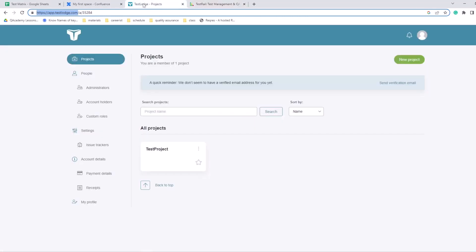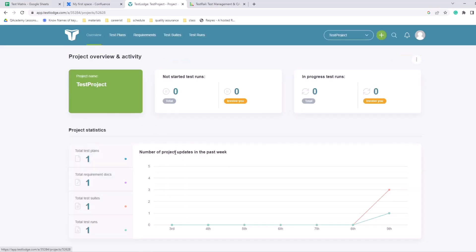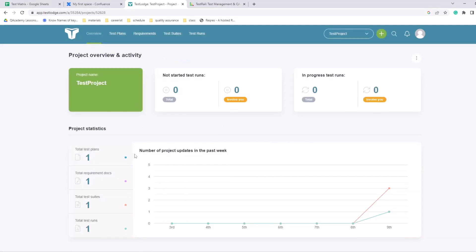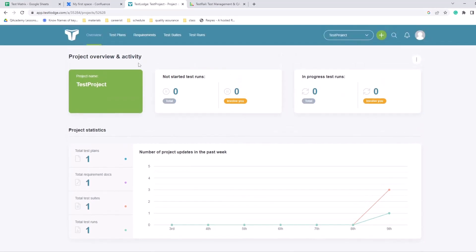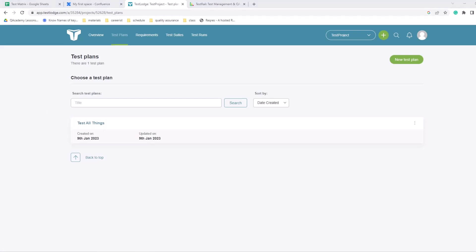But the idea is the same with Test Rail and Test Lodge. You have a project that you create. Let's take a look at what I have here. So I am a member of one project I just created today - test project. So within this test project we have some overview, some test plans, some requirements, test suites, and test runs and so on. So go into test plan section, you can add a new test plan here, and I just added one and I named it 'test all things'.